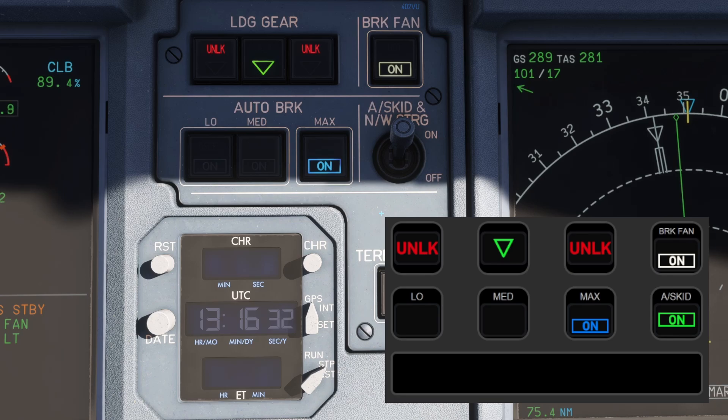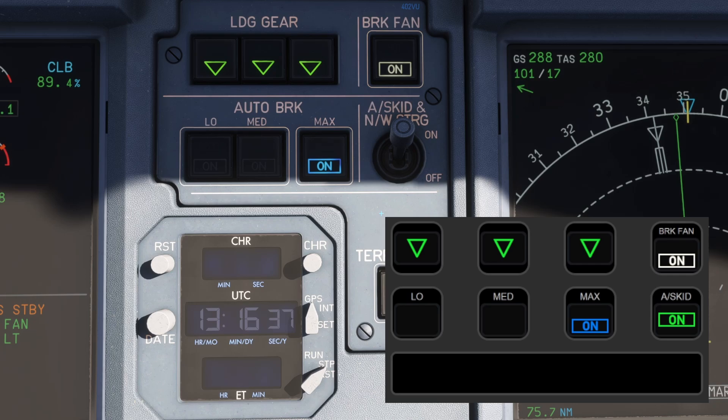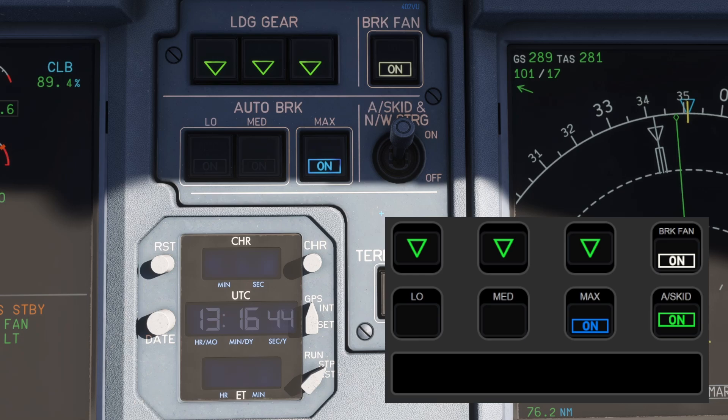And that's a quick look at my A320 Stream Deck Plus profile. If you found this useful, don't forget to like and subscribe, so you don't miss out on future updates. I'll be adding more content soon, so stay tuned. Thanks for watching and I'll see you on the next flight.